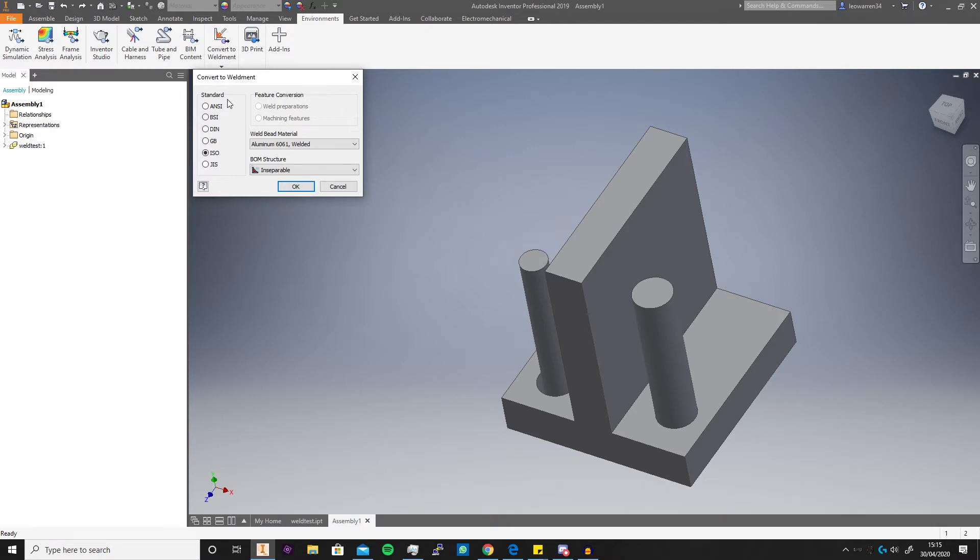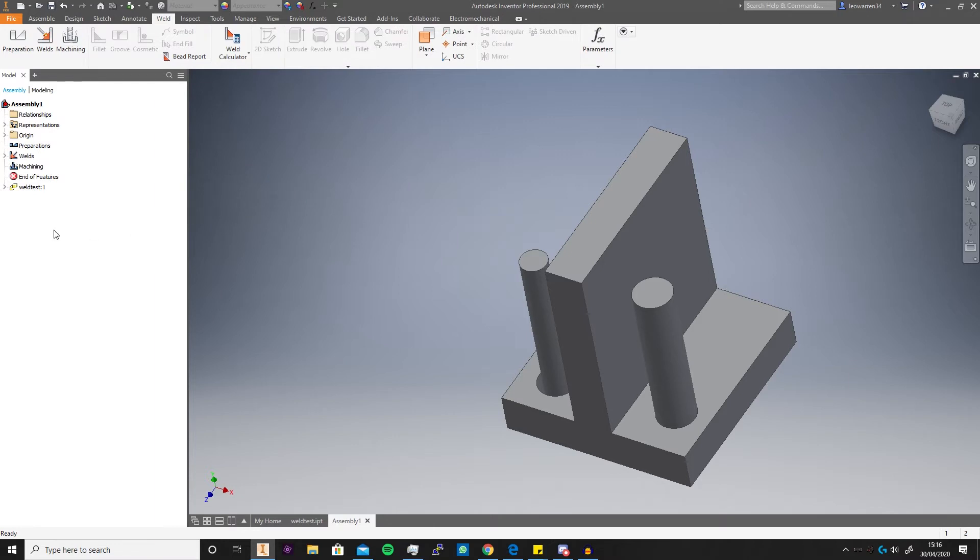So it's best to use a weldment as a sub-assembly rather than your main assembly, just so it means you can actually see everything in BOM structure. And you just click OK and it's now given us a new tab called Weld.